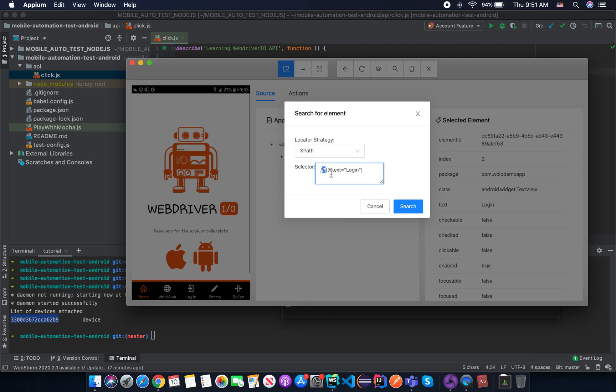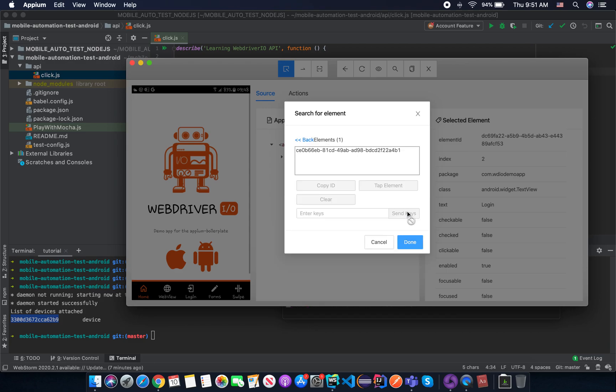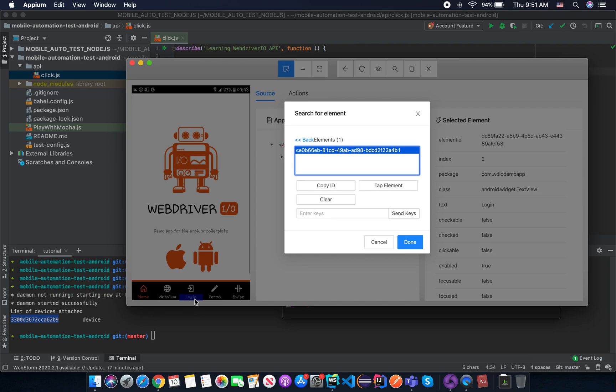But right now, just put star. That means every single thing where we found an attribute with the value login. Search. And you see, we found an element. Just click on the element ID and you see it's now highlighted the login text.